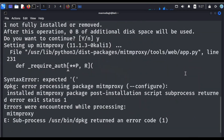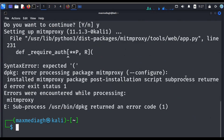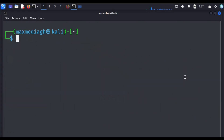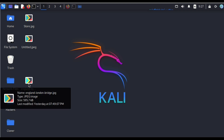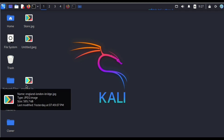Now let's go ahead to run a scan on an image. You have to get the image ready. I want to scan this particular image — it's a photo of London Bridge in England. This is a JPG file. You need to know the extension of the file.